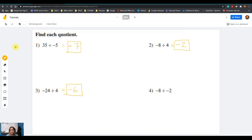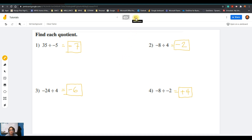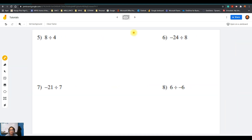Question number four: negative 8 divided by negative 2. Negative divided by negative gives us a positive answer. Then divide 8 and 2 — 8 divided by 2 is 4, so the answer is positive 4. That is the first set of problems.